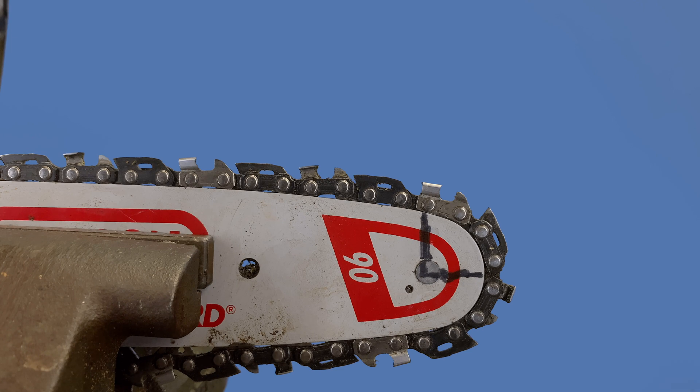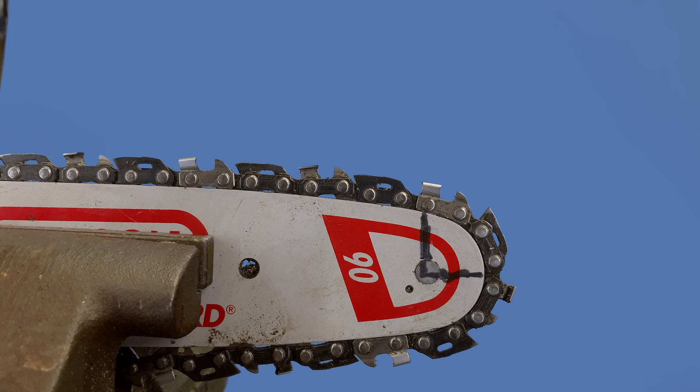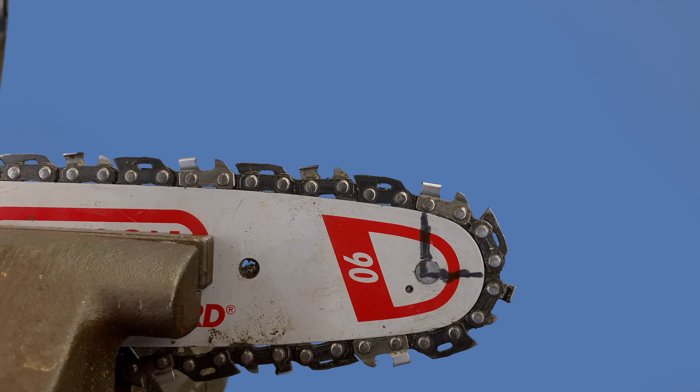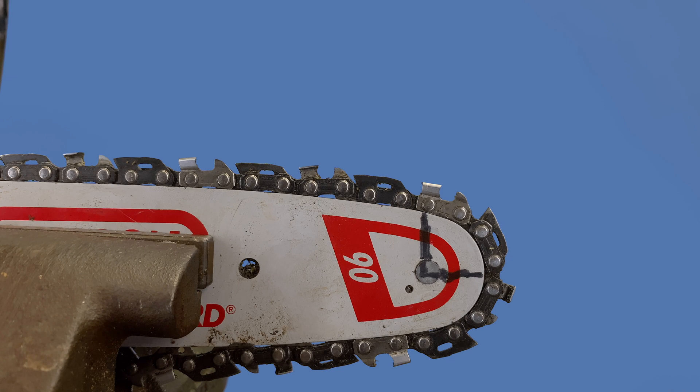I believe it was the RS, which is the full chisel chain. I'll show the difference between this chain that we're looking at here and the non-anti-kickback chain in another video. I'll do that tomorrow.